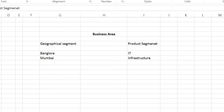Same, suppose my client wants a business area according to his products. So, I will create like suppose in this example my client is in two product manufacturing or two product services I can say. So, one is in IT and another one is infrastructure.